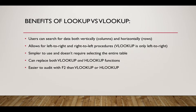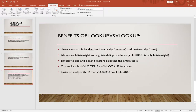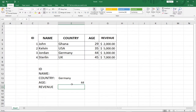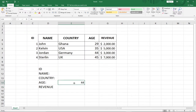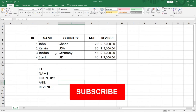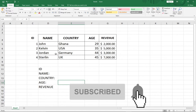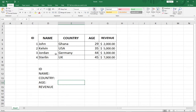Let's jump straight into Excel and see how these things work. I've opened Excel and I have some sample data here. I have columns for ID, Name, Country, Age, and Revenue. We are going to use both the VLOOKUP and the LOOKUP functions to do some calculations.